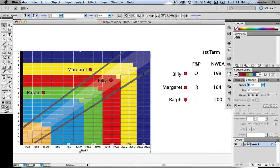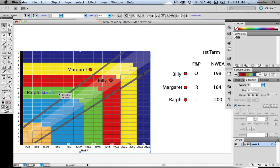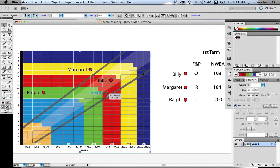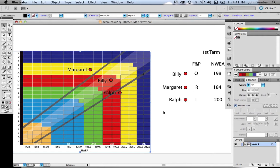Then we have Ralph, who got an L, who got a 200 on the NWEA. So that's where they sit.